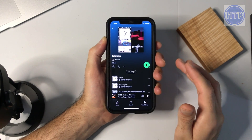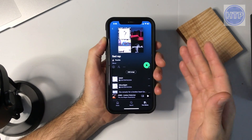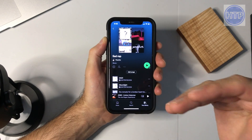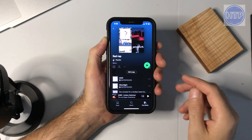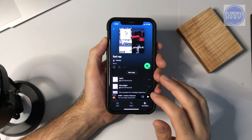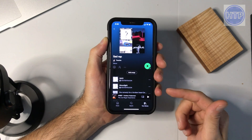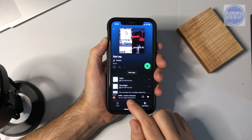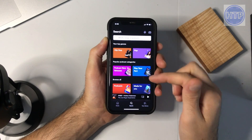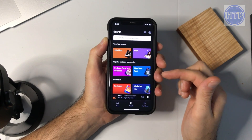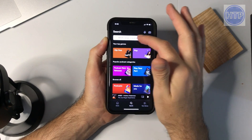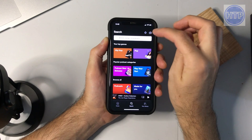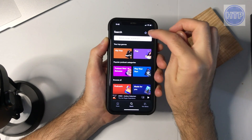Let me show you how that works. Let's say you want to look up a playlist by using the Spotify code. To do that, go over to the search tab, and once you're there you don't want to type anything or use the mic — you want to use the camera icon.